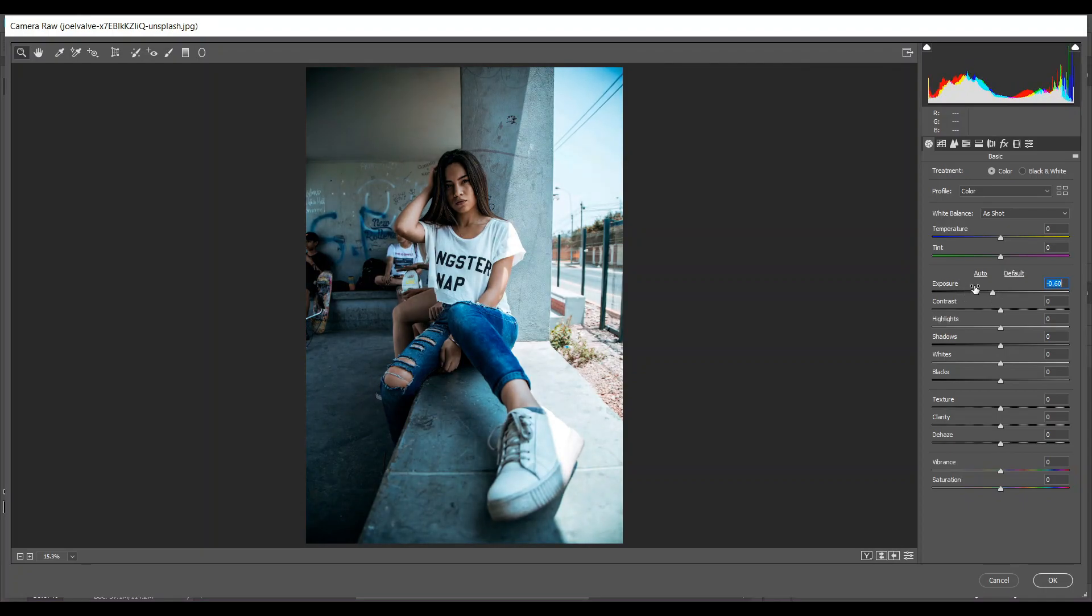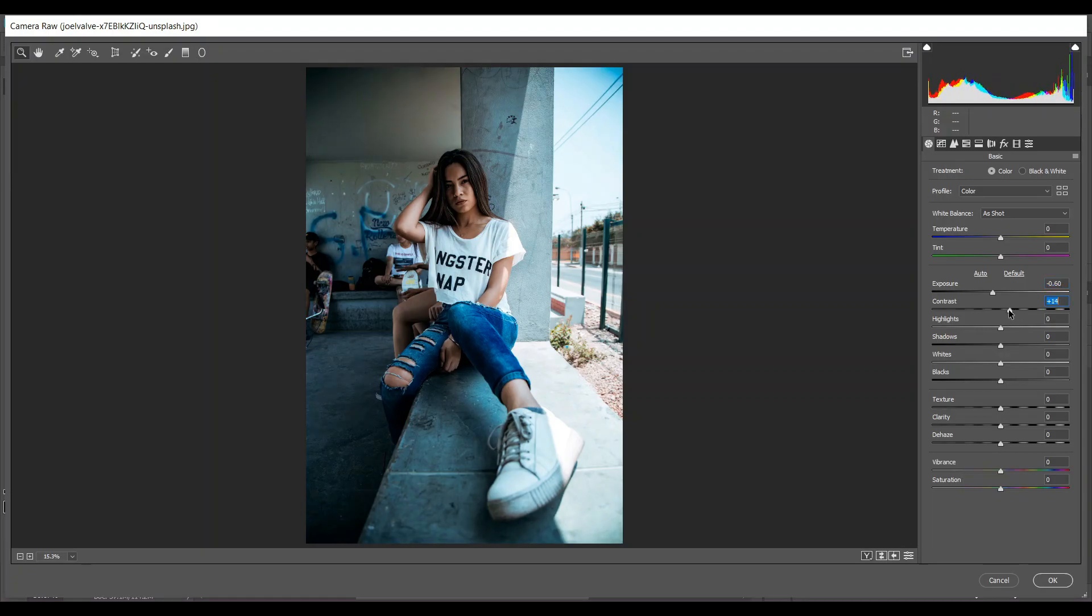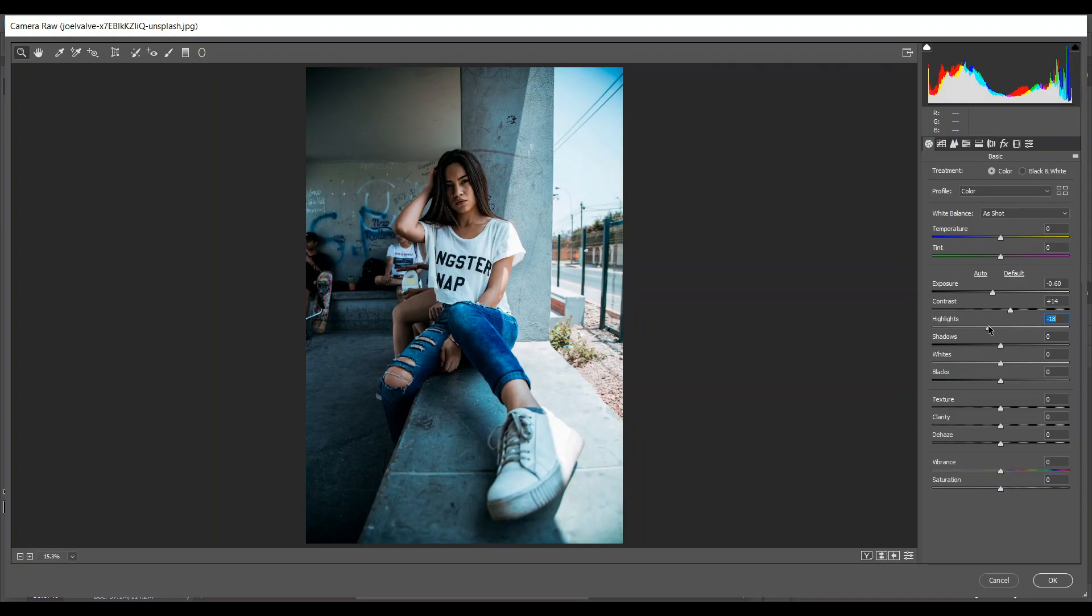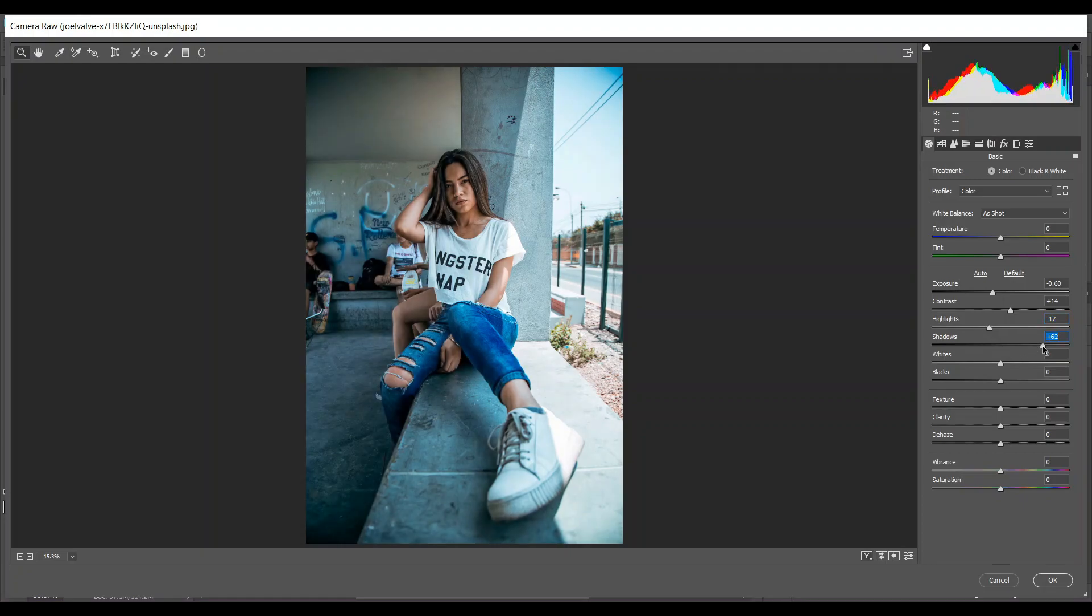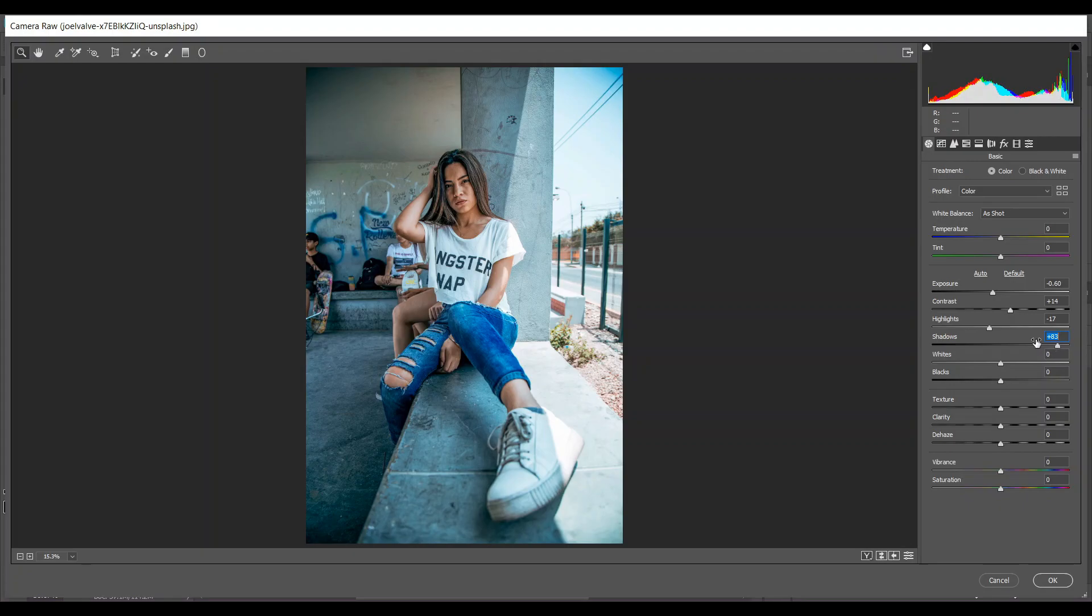I think it's good. Add some contrast, and then minus 17 for highlights and 83 for shadow.